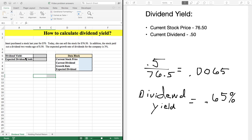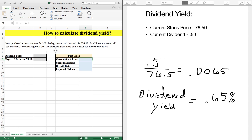The first one we're going to do is the dividend yield. Here's the sample problem: Janet purchased a stock last year for $70. Today she can sell the stock for $76.50. In addition, the stock paid out a dividend two weeks ago of $0.50. The expected growth rate of the dividends for the company is 3%. First, we're going to complete our data block.